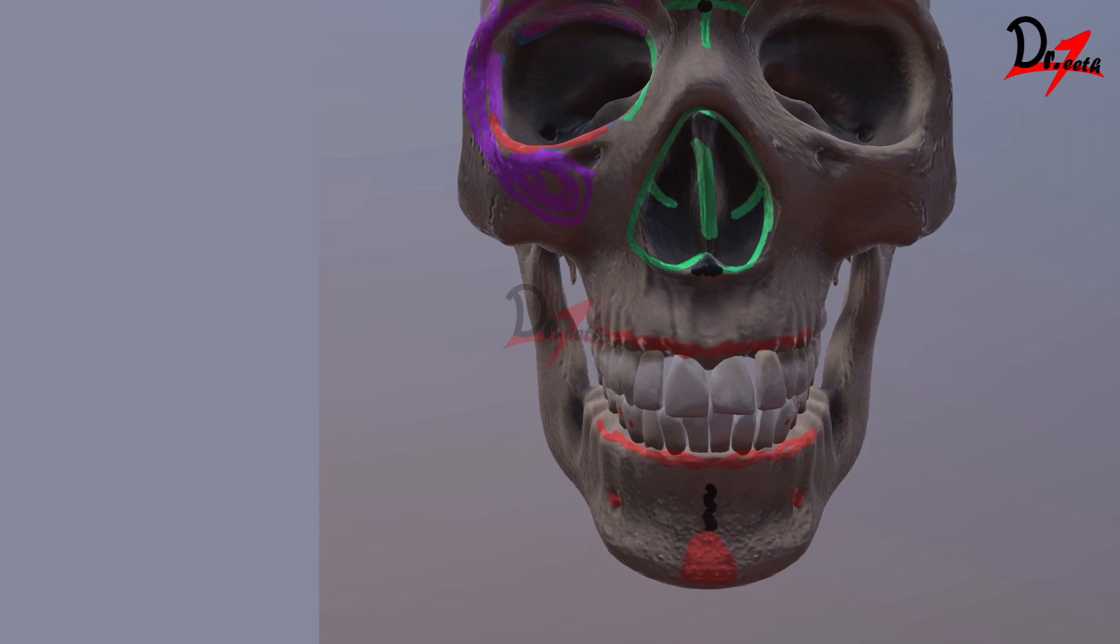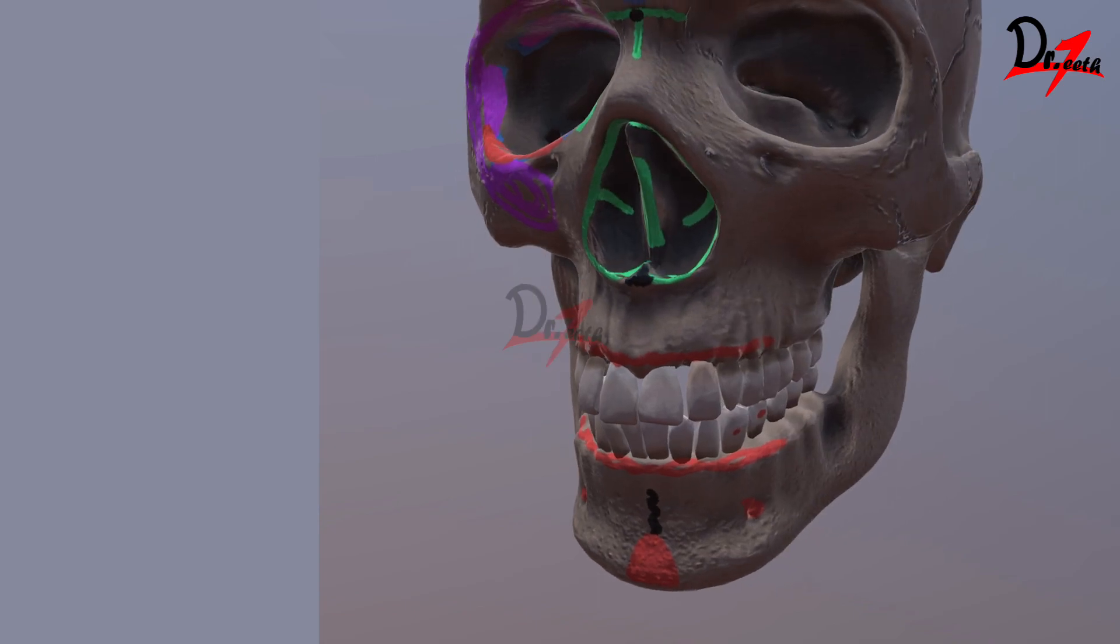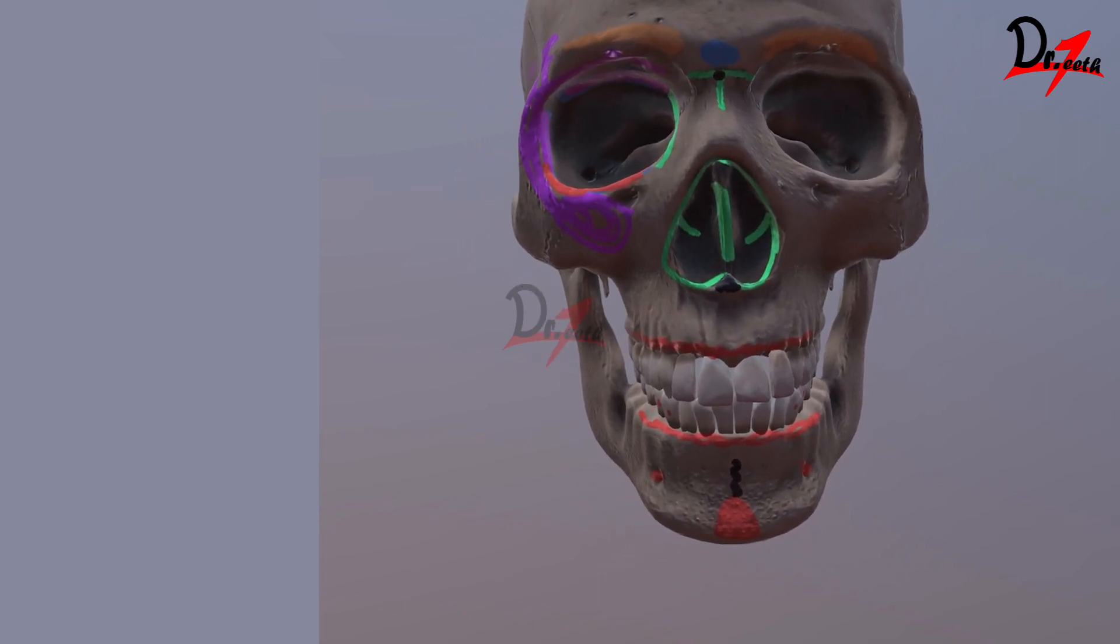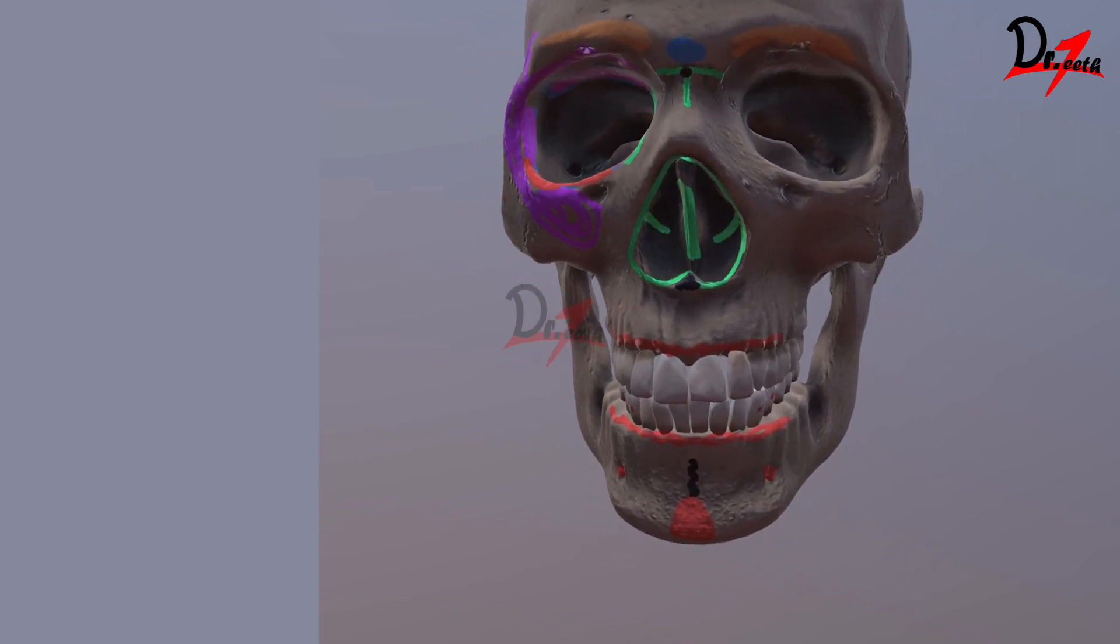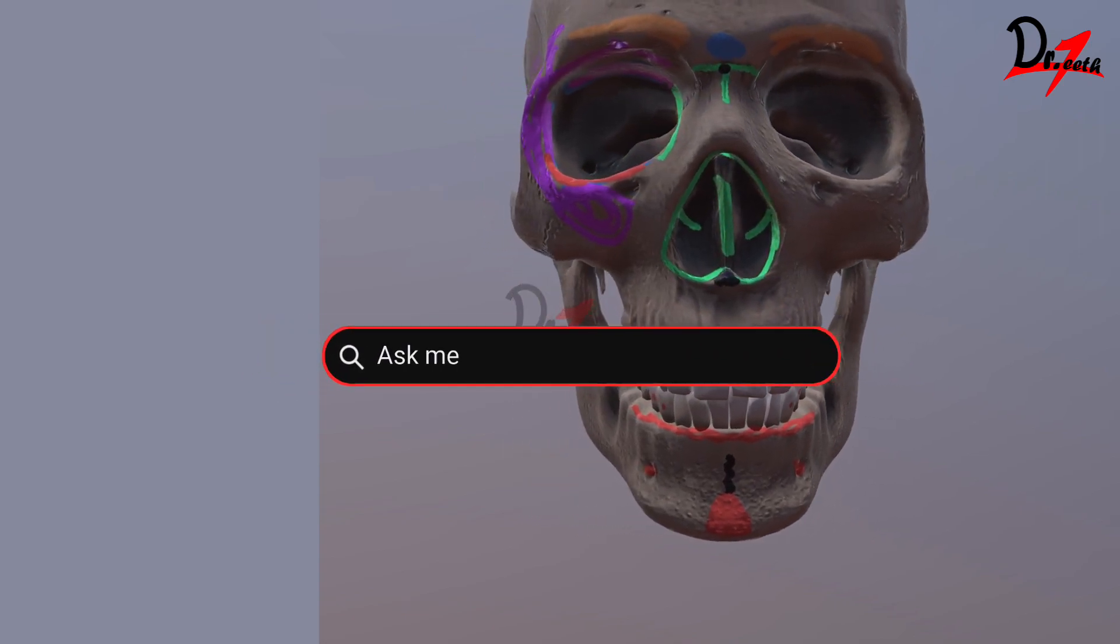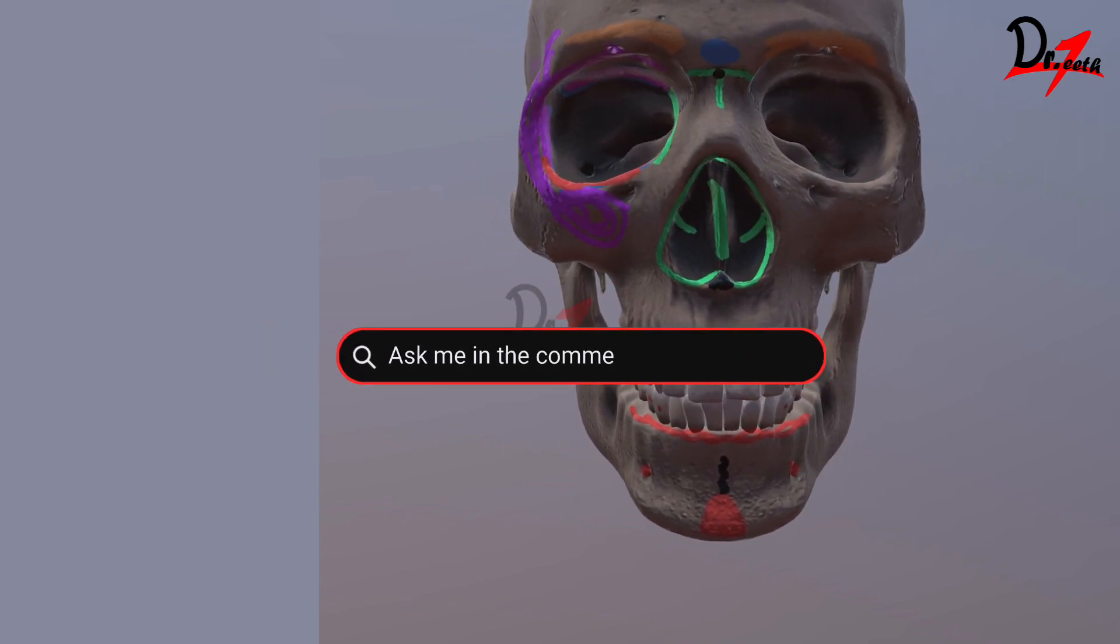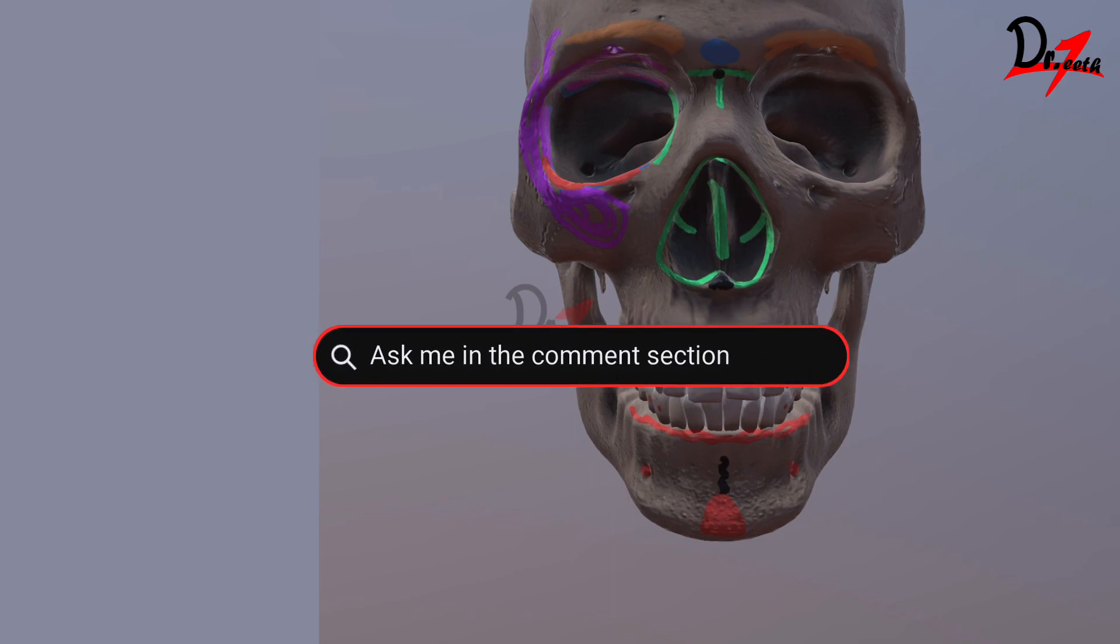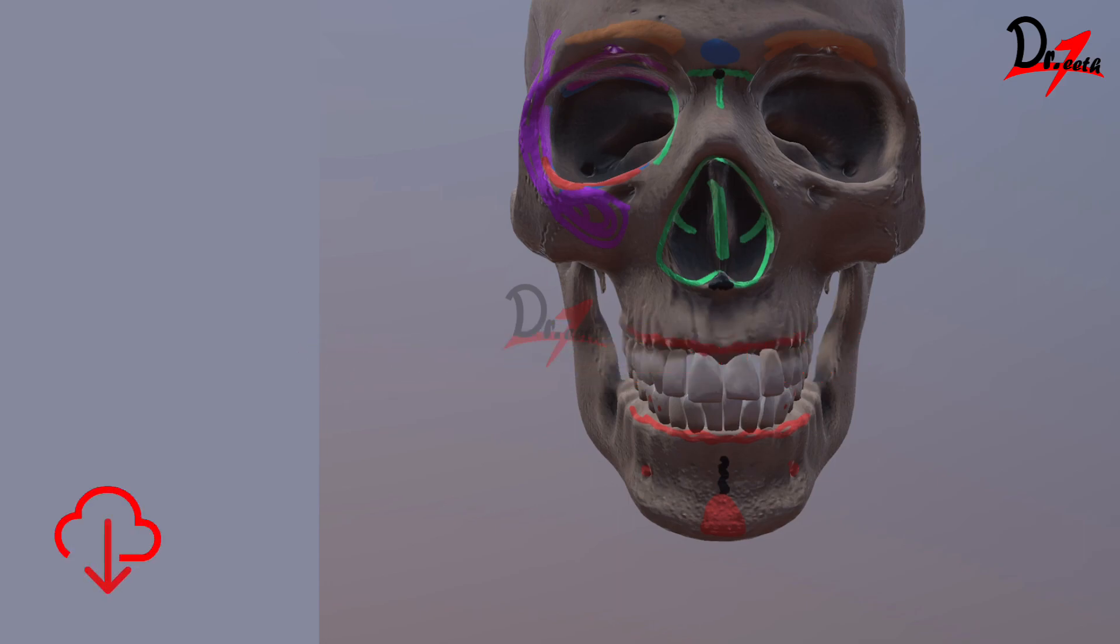So I hope I have not missed anything which was very important. If I have, you can ask me in the comment section below and with this I would like to end this video. Hope you like this video. You can download Dr. Teeth app where we have many such videos which will help you. I'll see you in the next video. Take care. Allah Hafiz.